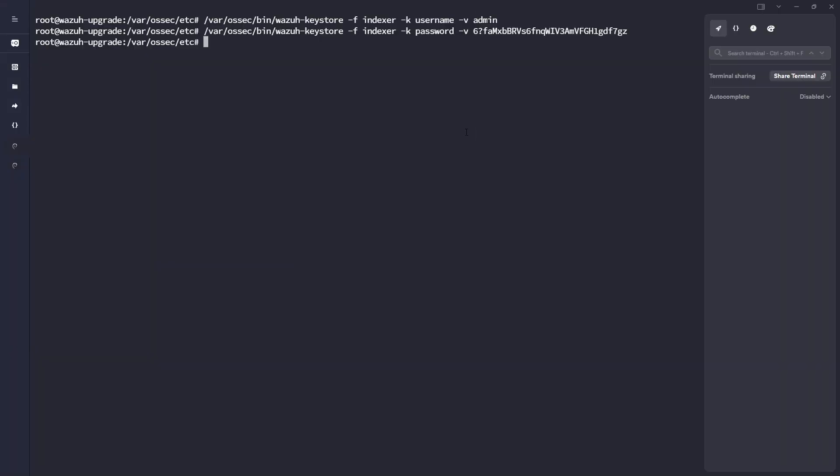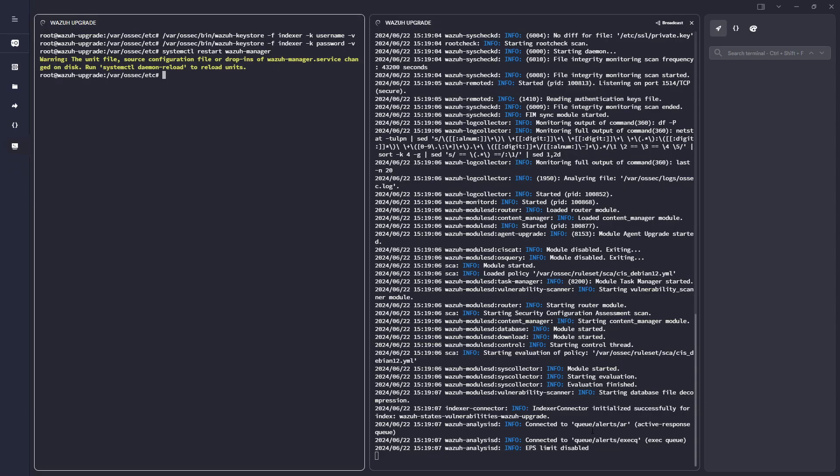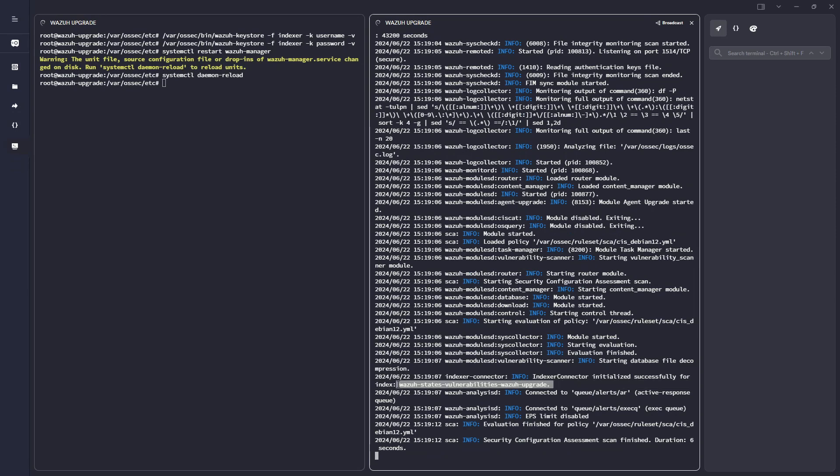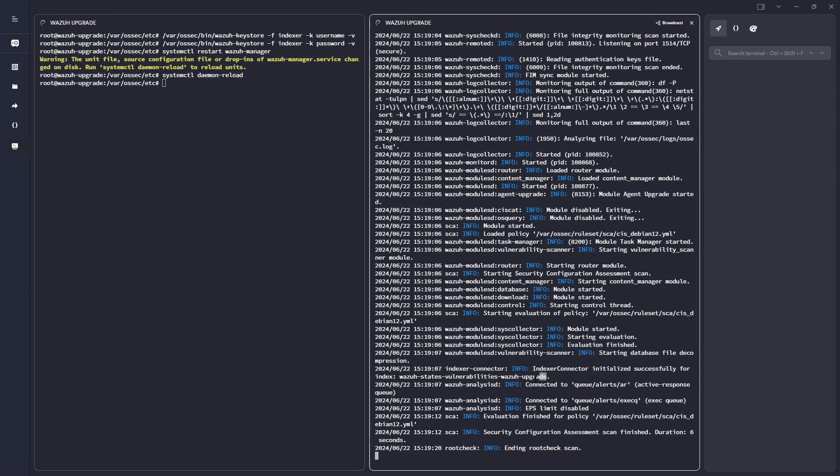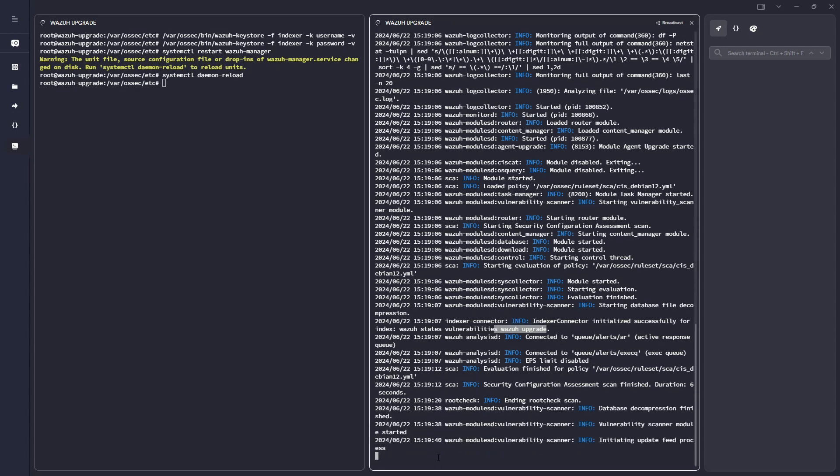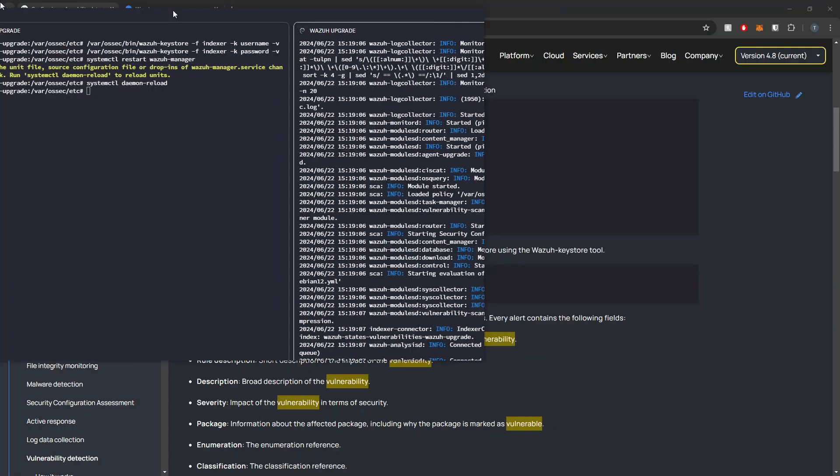And then lastly, I'm going to restart the manager service, and we should see that the new vulnerability index gets created. All right, cool. Here we can see indexer connector initialized successfully for index wazuh states vulnerability. We can now see that our new configuration for the vulnerability detection has worked. We see the module starting here. We see it downloading the feed. So that's good.